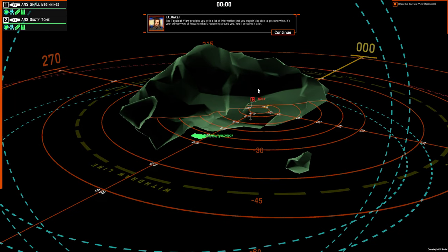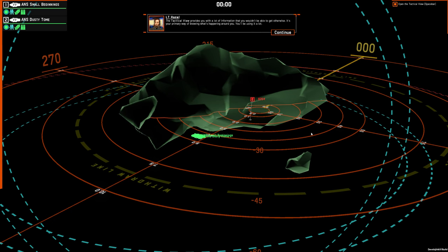The tactical view provides you with a lot of information that you wouldn't be able to get otherwise. It's your primary way of knowing what's happening around you. You'll be using it a lot.